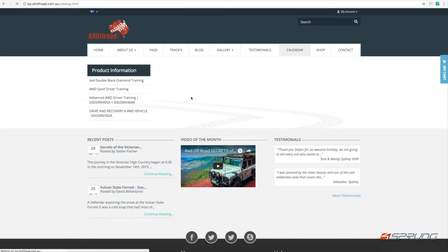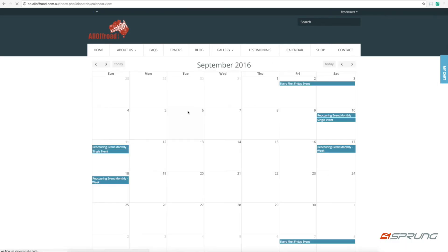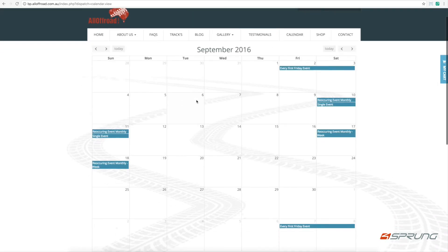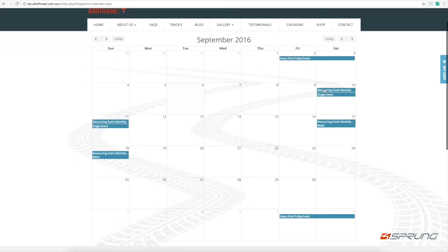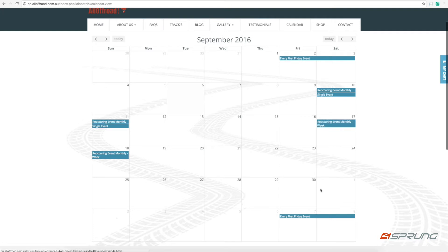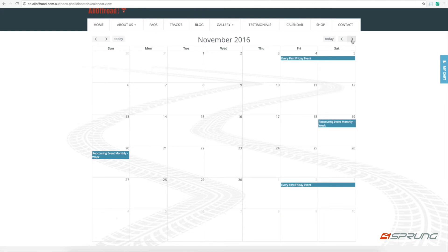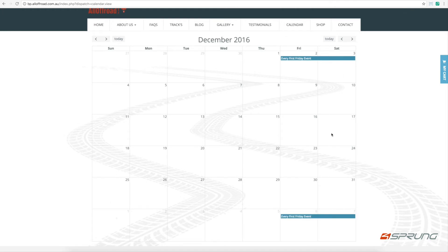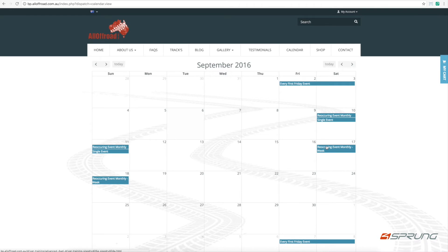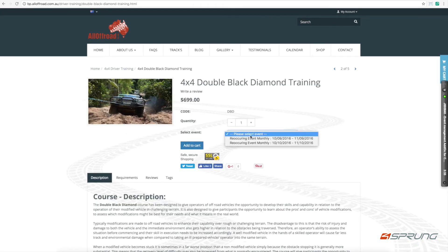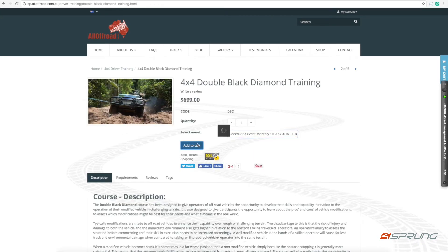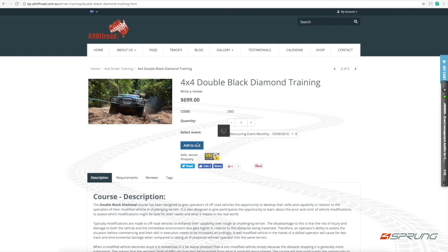If we go to the calendar here, we can see all the different events, on the different months and the recurring events. Obviously you can name them however you want. If you click on that event, it brings you to that actual event where you can add that to your cart.